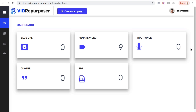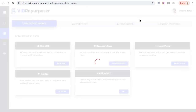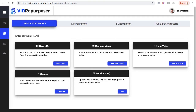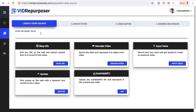The name of this app is VidRepurposer, and from the name itself you can use it to repurpose any videos and even some blog posts, codes, SRT files, and even your own voiceovers. As you can see, I'm now in the dashboard, and to start all I have to do is click 'Create Campaign' and add a title — let me just call this 'My Demo.'